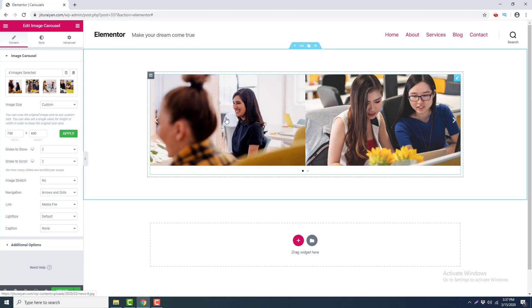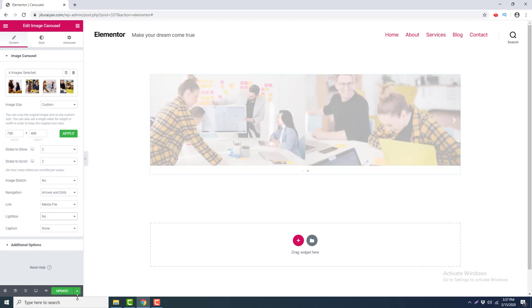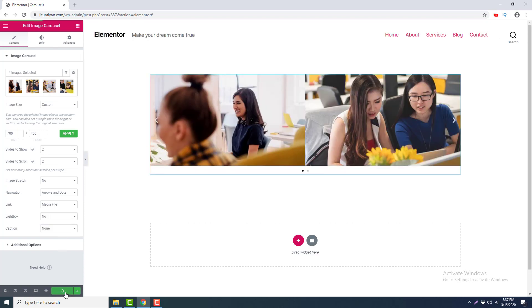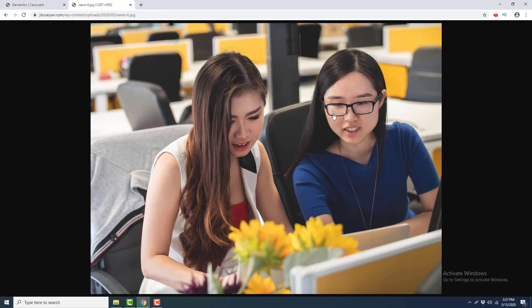If you don't like the lightbox option, you can also link the images to their image URL. To do this, I turn off the Lightbox option to No and click Update. Going to the preview, when I click on an image, the image location is opened in this tab.